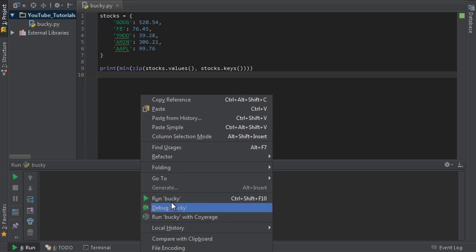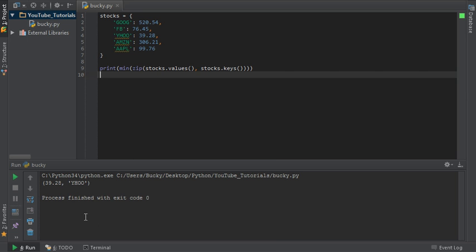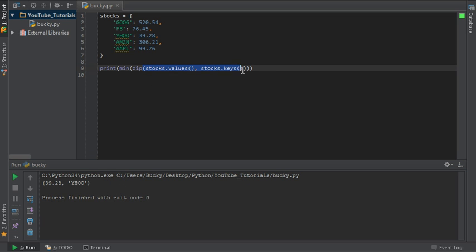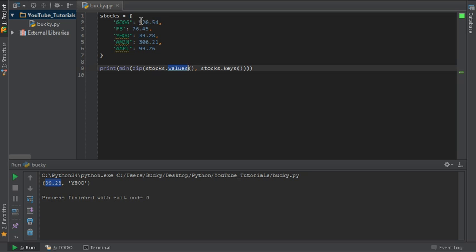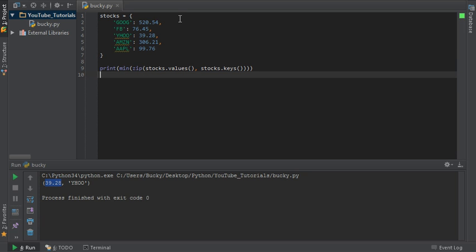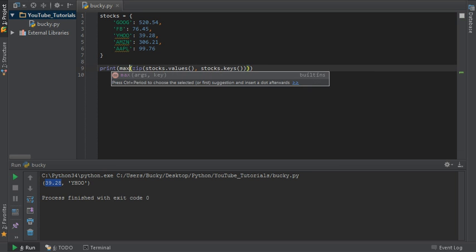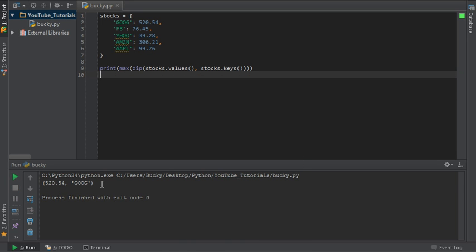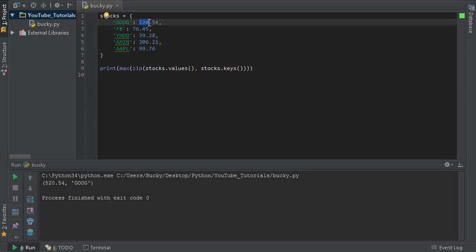So let's run this and check it out. It gives us 39.28 — Yahoo. The thing I want to point out is that even though this zipped list consists of two values, it sorted it and gave us the minimum price because the value of a dictionary is the second element. Now of course the max is really easy — just change min to max. Run that and boom, you've got the max price. Pretty sweet.